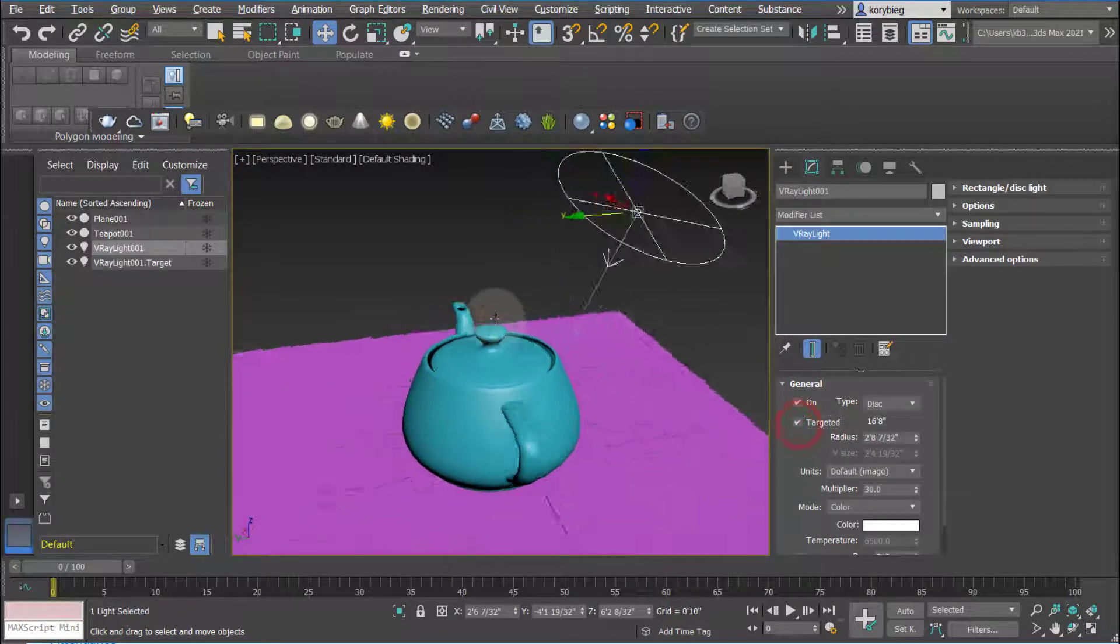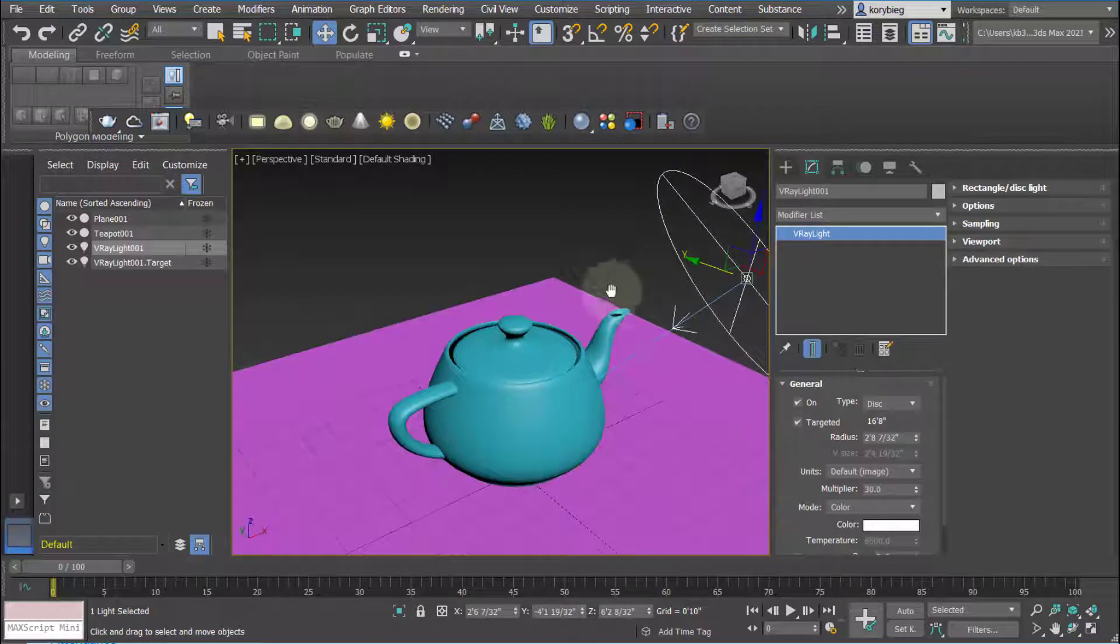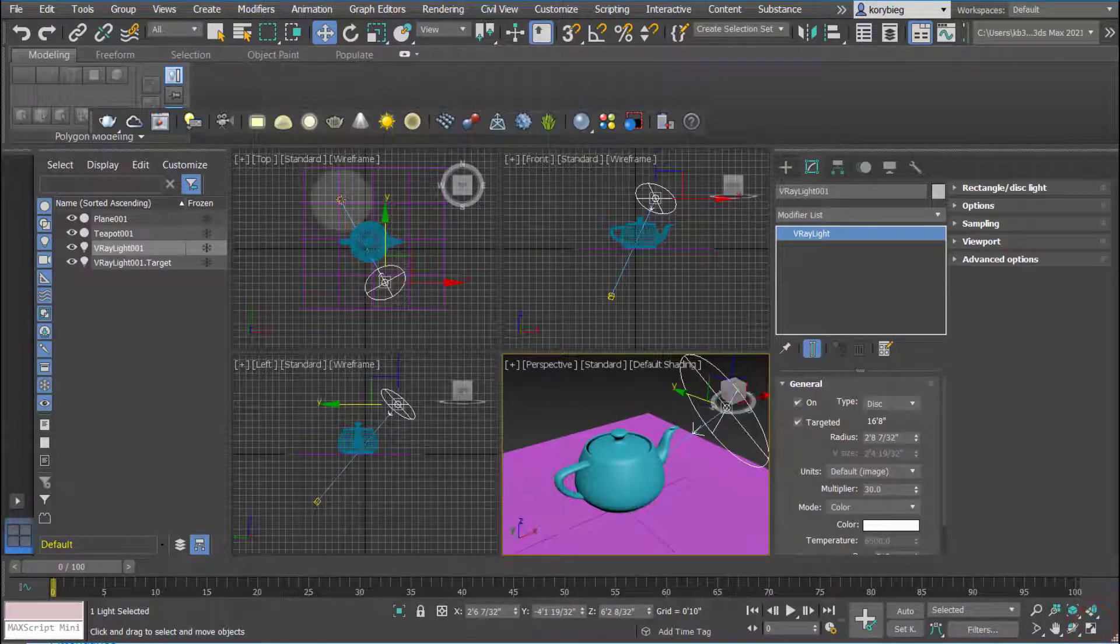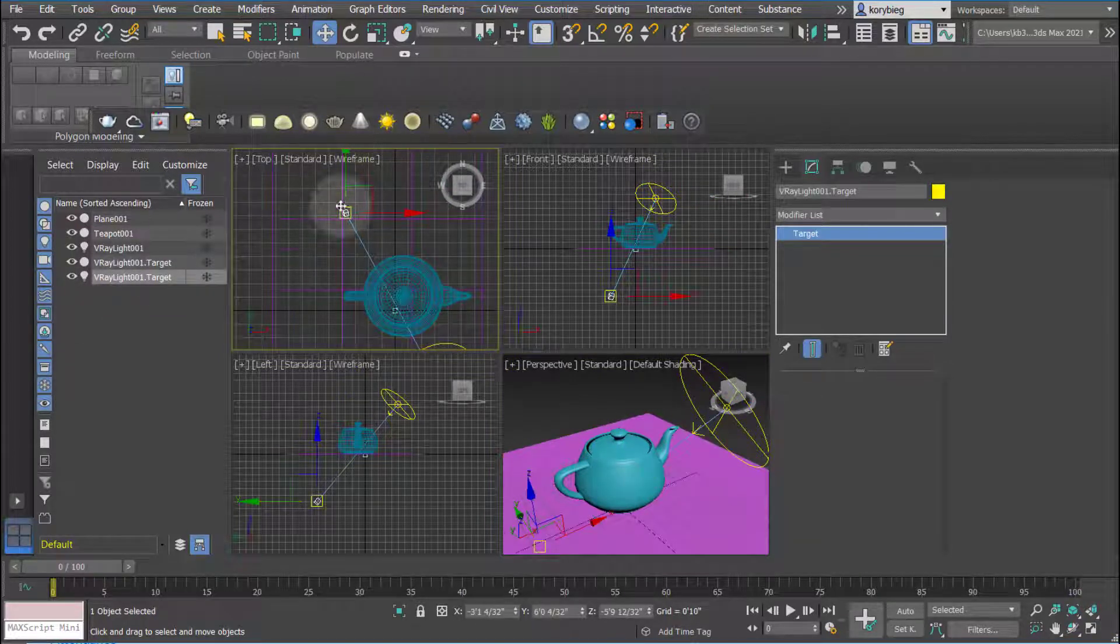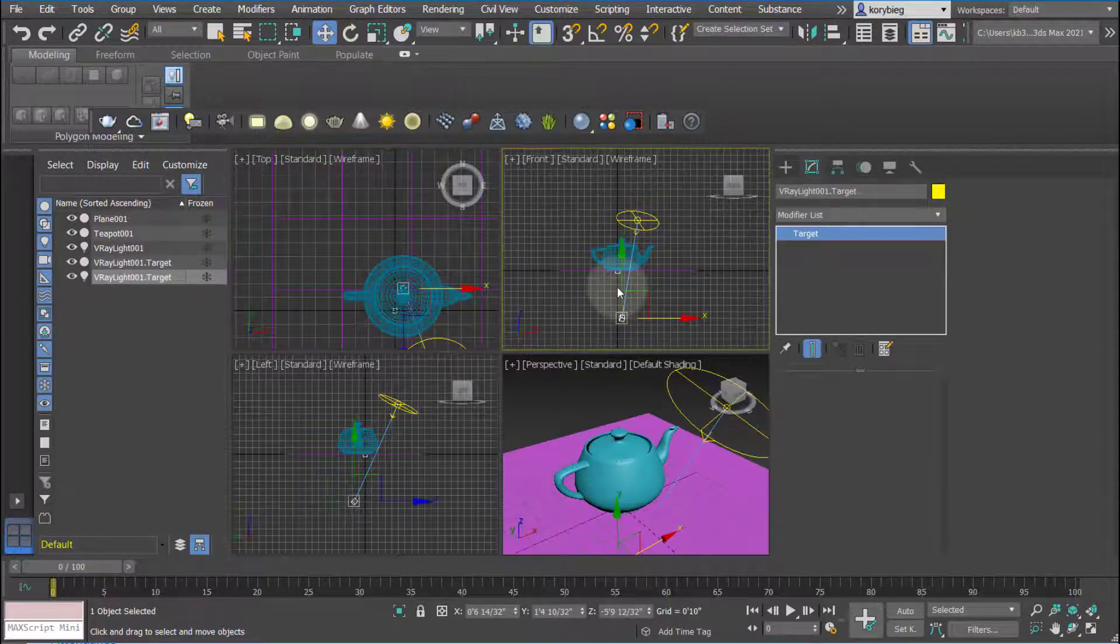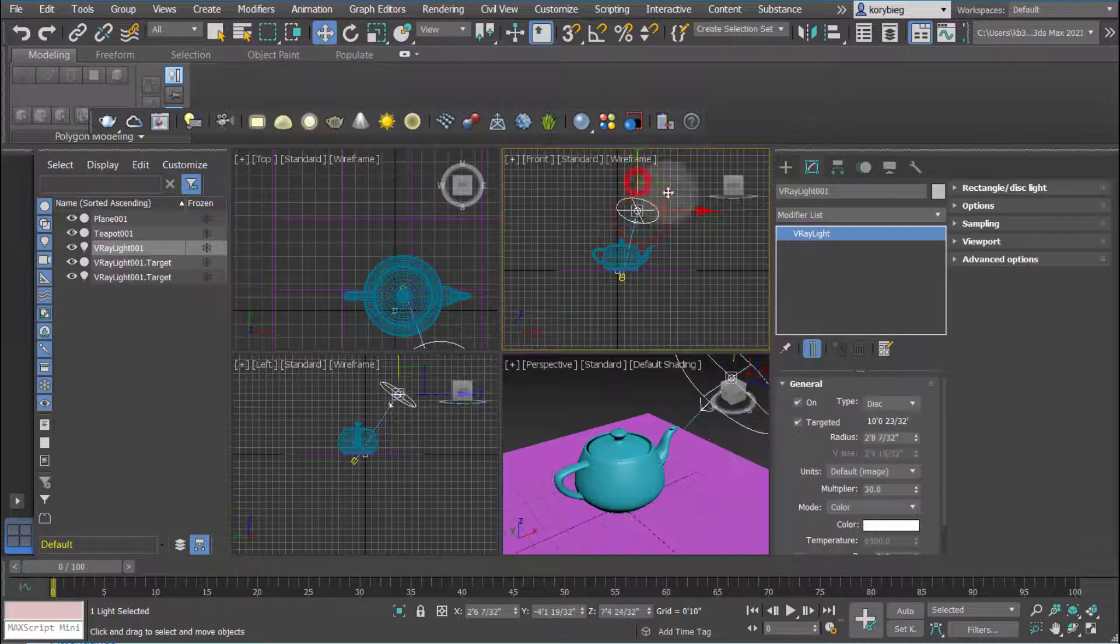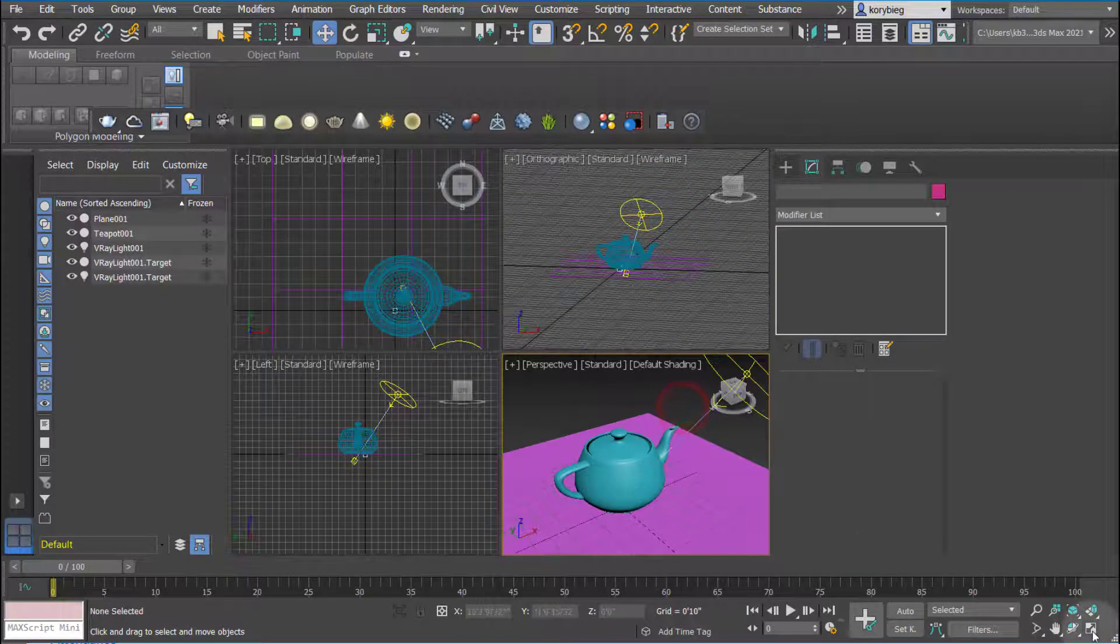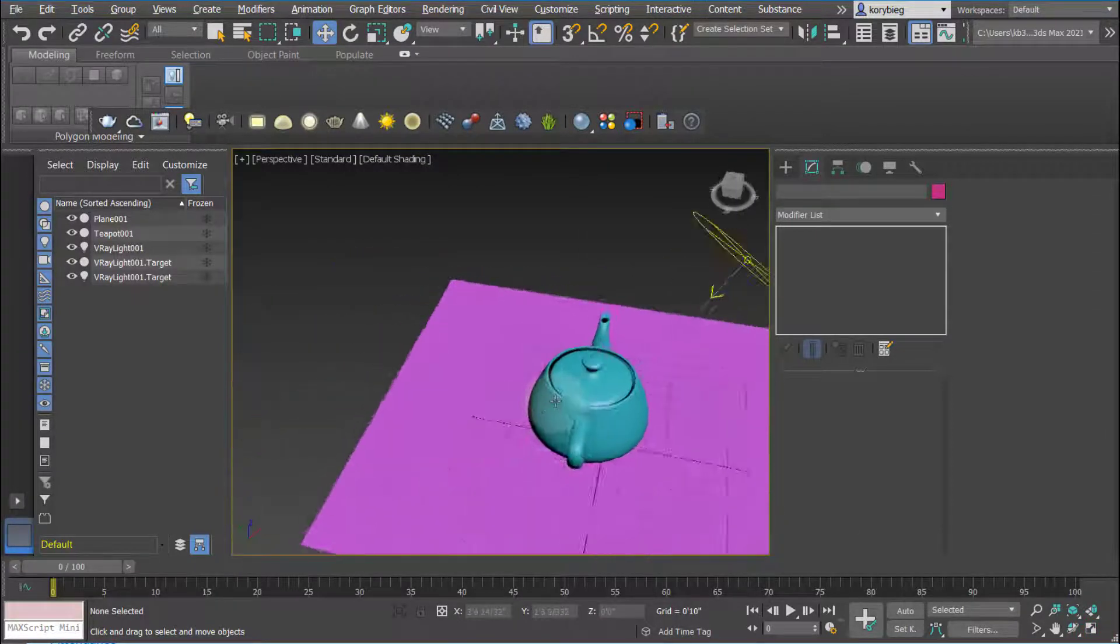You can also add a target to it, which is nice if you want to really fine tune your light. Whenever you're working with lights or cameras, I recommend maximizing your viewport. It'll allow you to select either from the list over here or select in the different viewports, and then really be precise about how you're locating these things. I really recommend maximizing your viewport whenever you work in 3D with either light placement or camera placement.